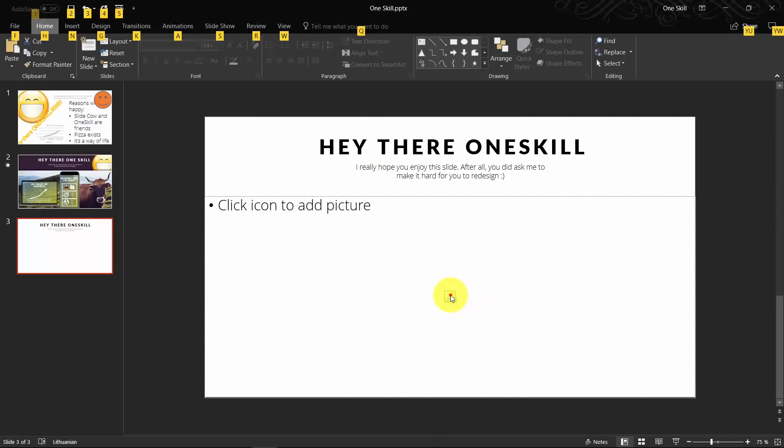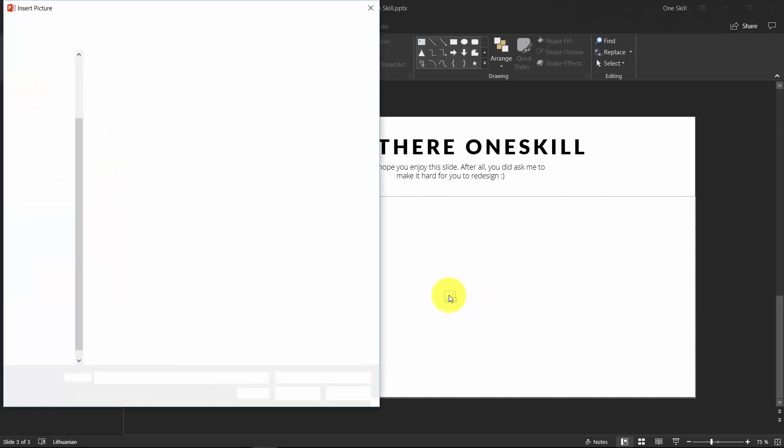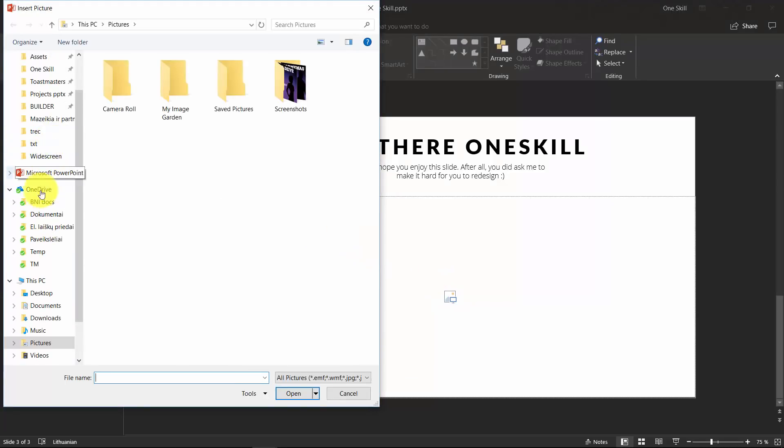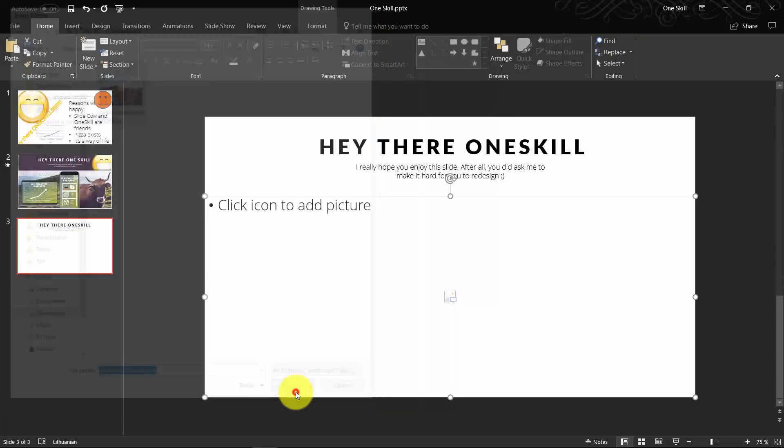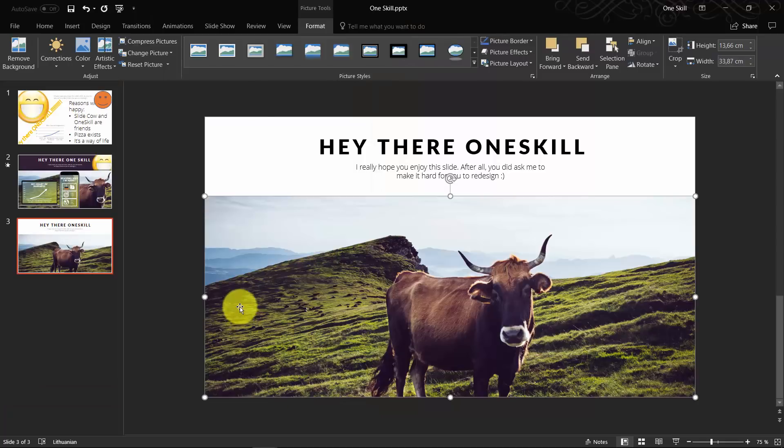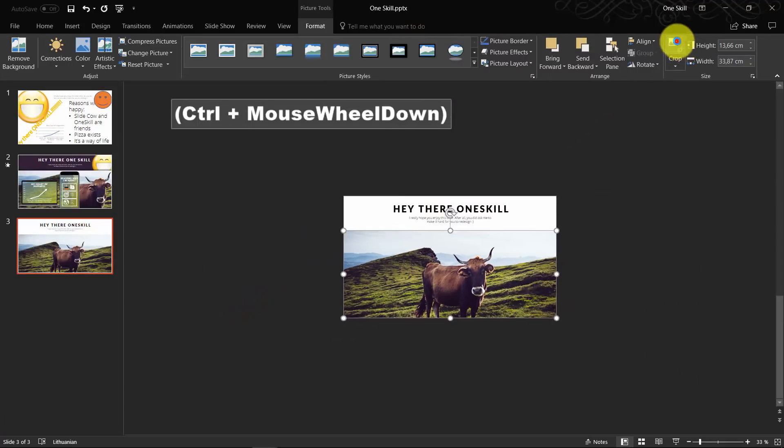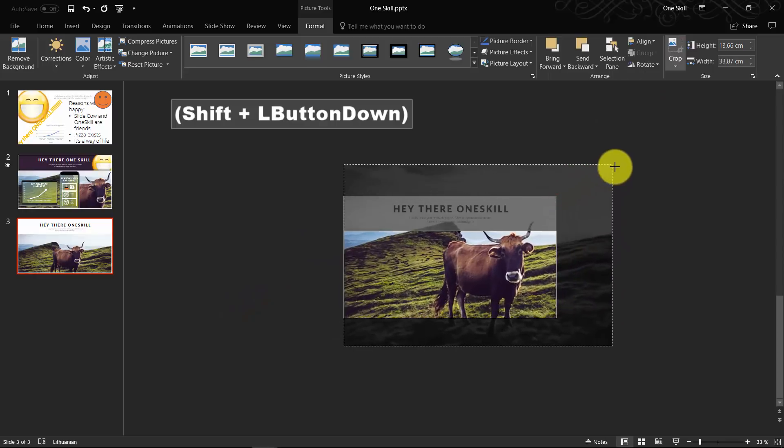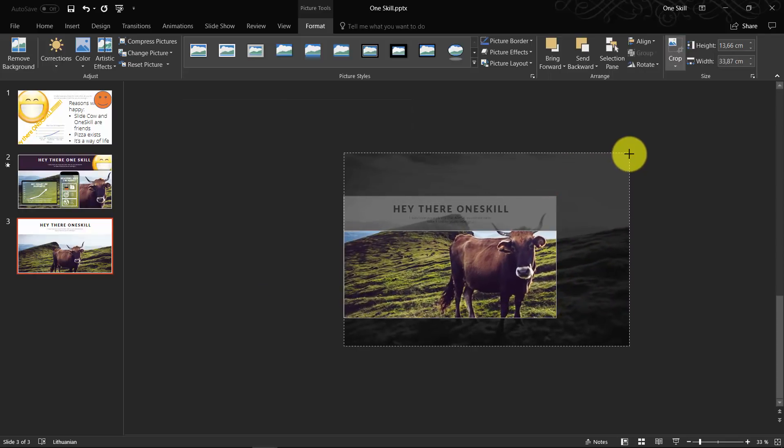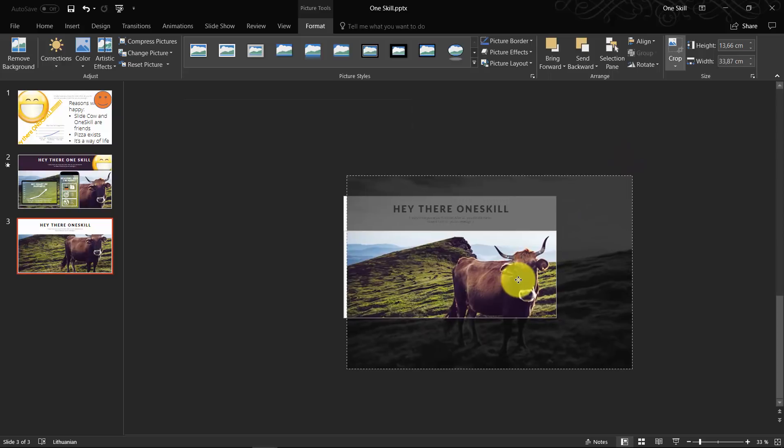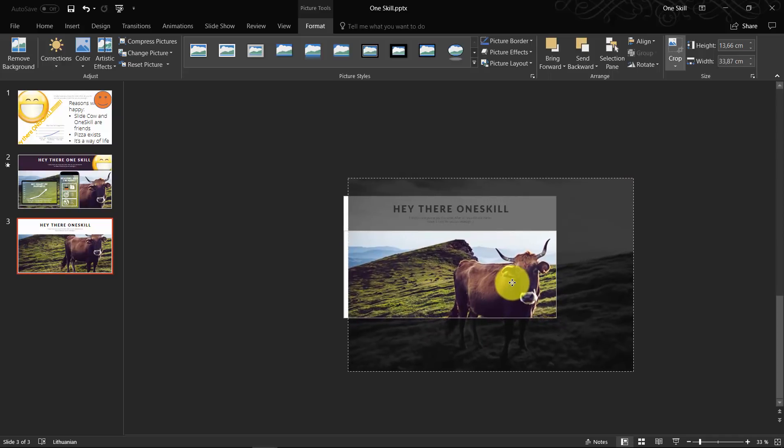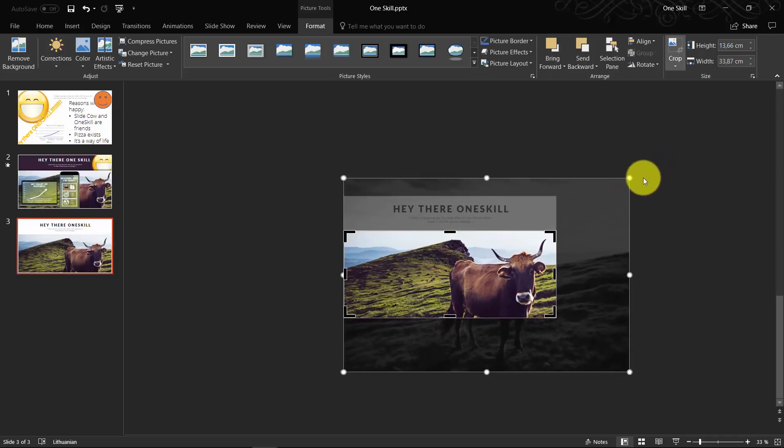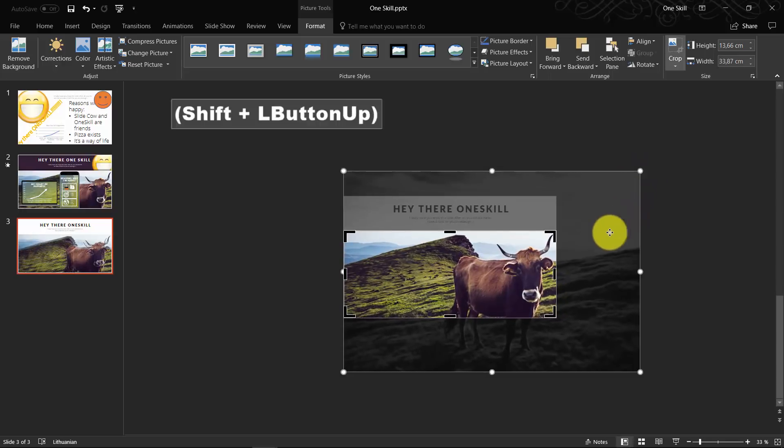Now let's click on this icon and choose the picture that we just have downloaded. Just find the folder where you have downloaded your picture. Here we go, we have the picture. Now all we need to do is just resize the picture so it looks the way we want it. I would like the cow to be bigger and more on the right side of the slide.